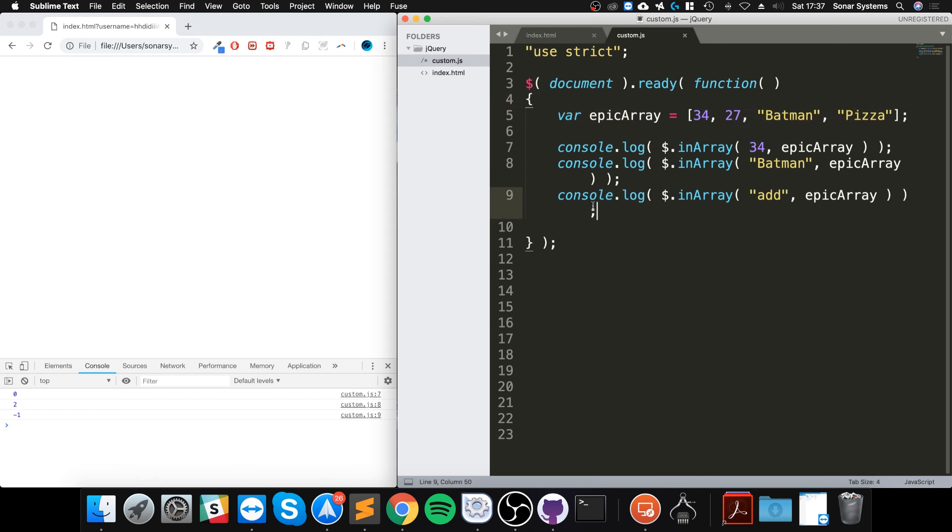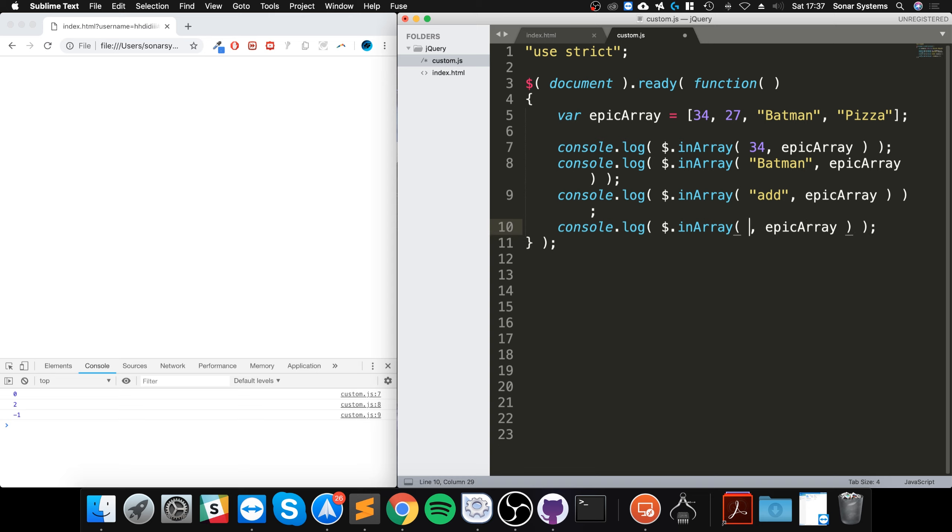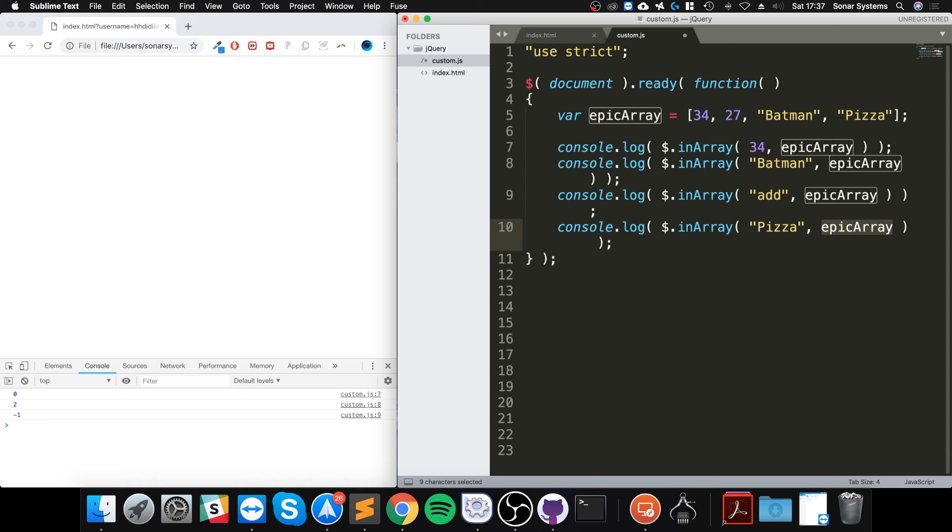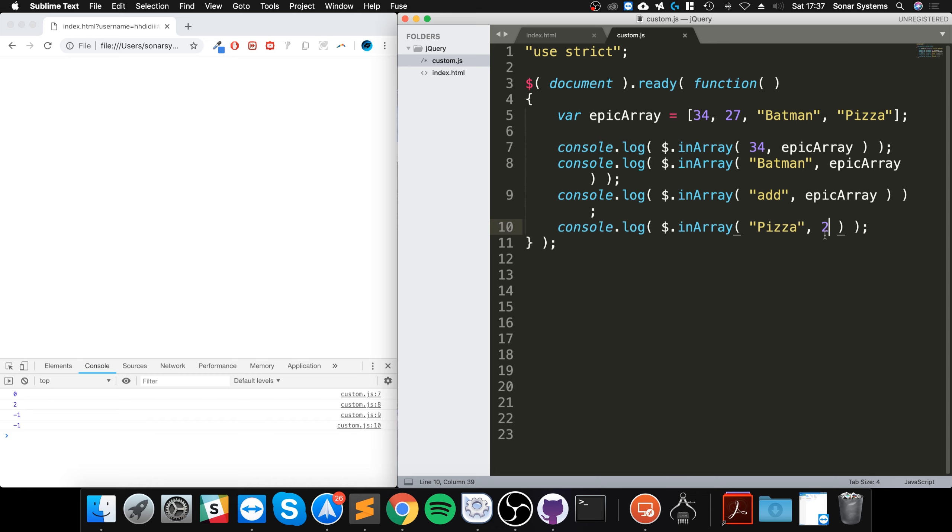Another thing that you can do with the in array method is check if you have a particular element after a specific index. If I put, say I'm checking for pizza and I say let's say the number two, I reload it, you can see it says negative one even though pizza exists, because this is index zero, one, and two.